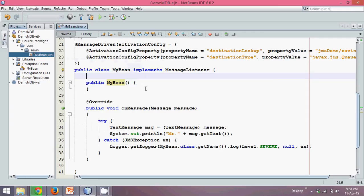So once we have done with this bean, what we need is to create a JSP page using which I will send a name.